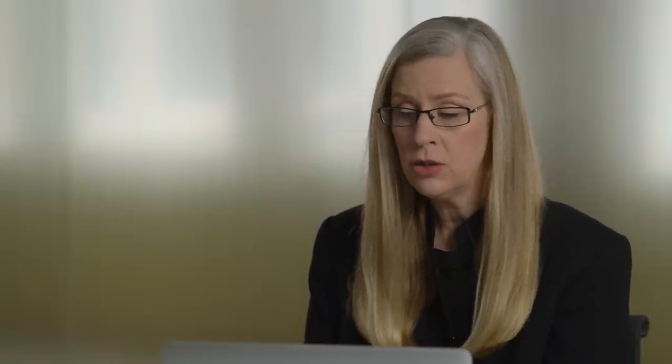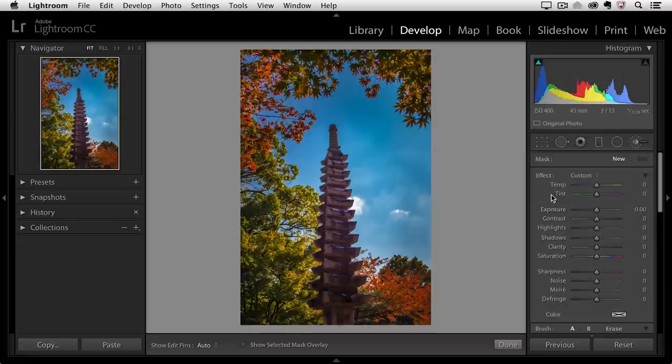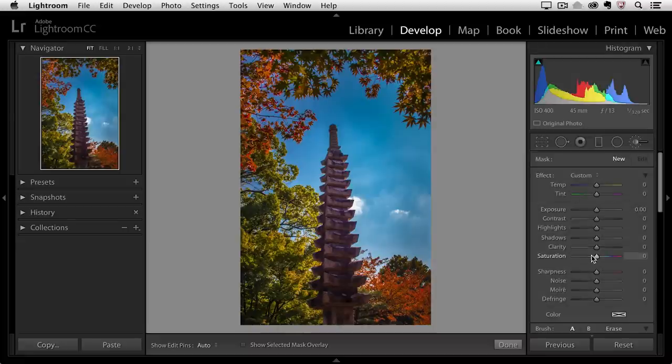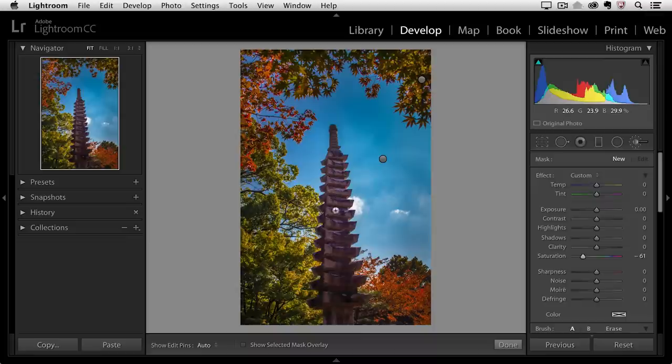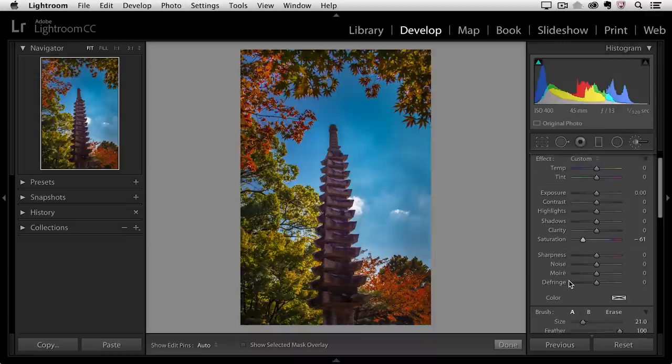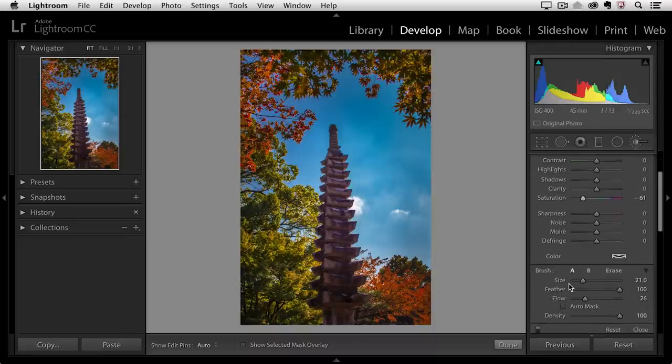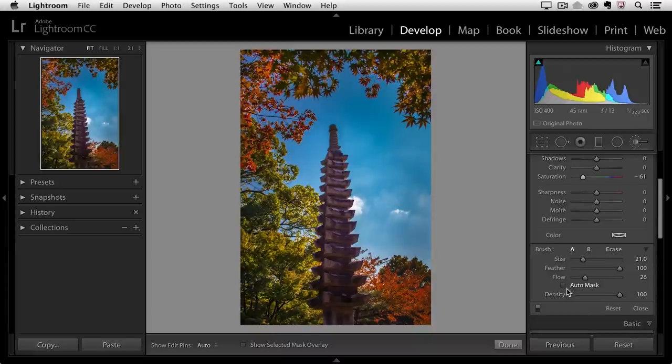Now finally I want to show you one last great feature of this tool again I'm going to click new and this time I'm going to reset all of the sliders and then just decrease the saturation. I want to remove the saturation from this sculpture right here but in order to do this more effectively and more efficiently I'm going to scroll down increase the flow amount and turn on auto mask.